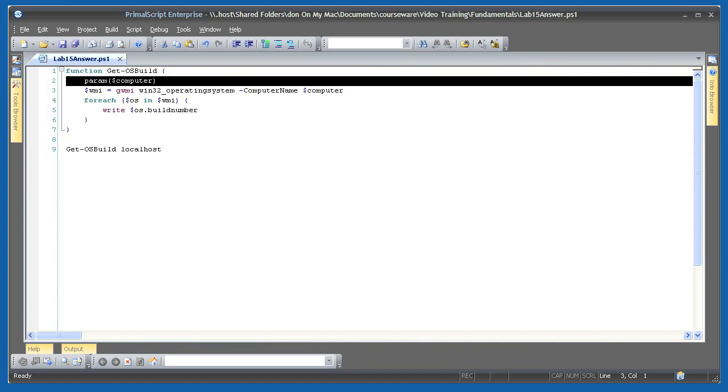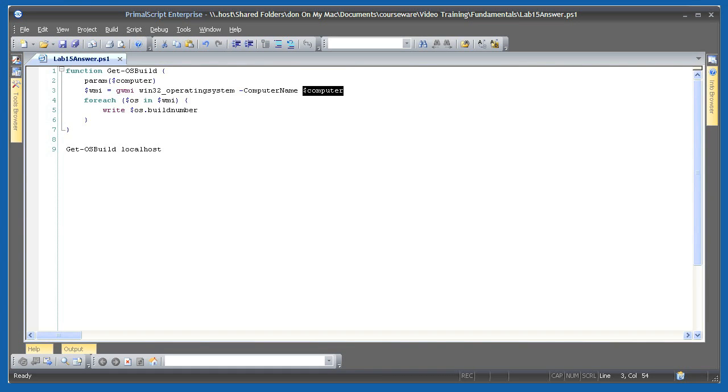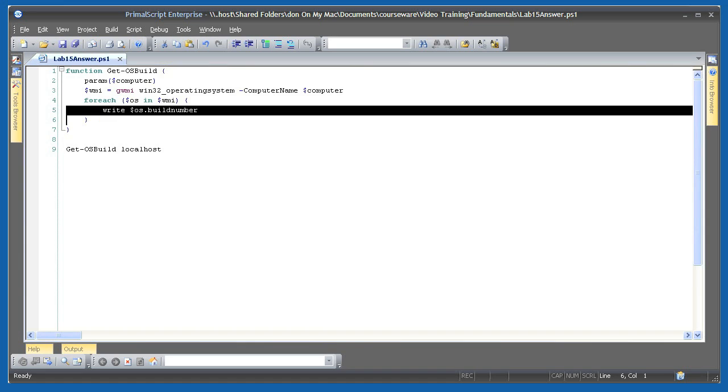Inside the function, I use the input parameter in my WMI query. Remember that WMI objects always return a collection, so you have to enumerate that collection using for each, even though in this case the collection will only contain one object. I'm outputting the build number property, and that's it.